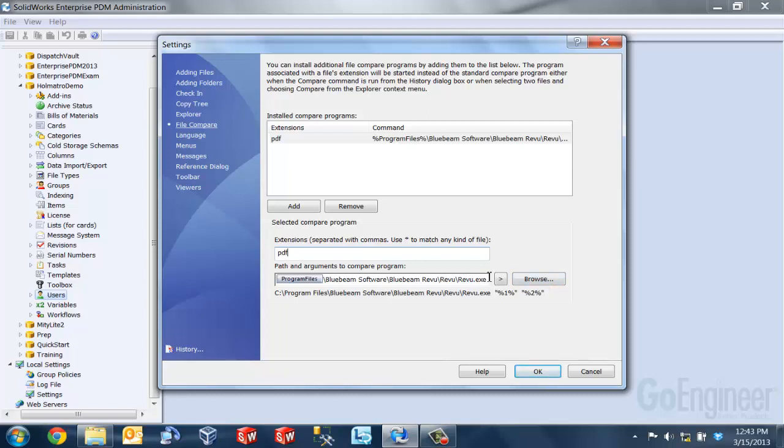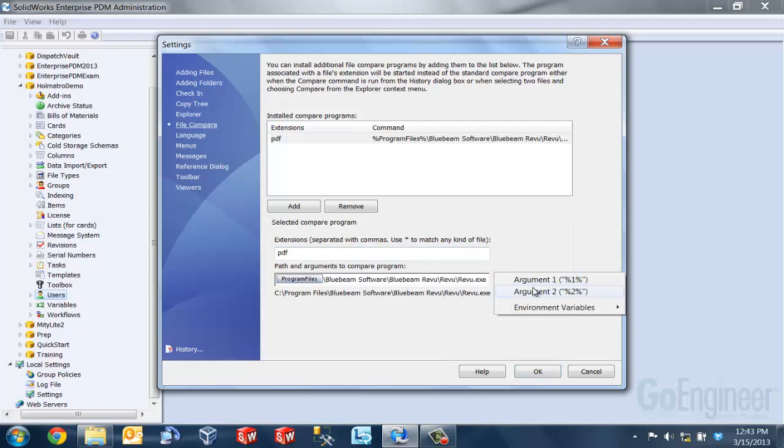Another thing that you can do additionally is that you can add parameters to the compare application in the path field here. So for example, I want to show the file names of the two documents that I'm going to compare. So I can very easily do that by clicking on this arrow button here and I can select argument one and argument two and those represent the file names of the first document and the second document to be compared.